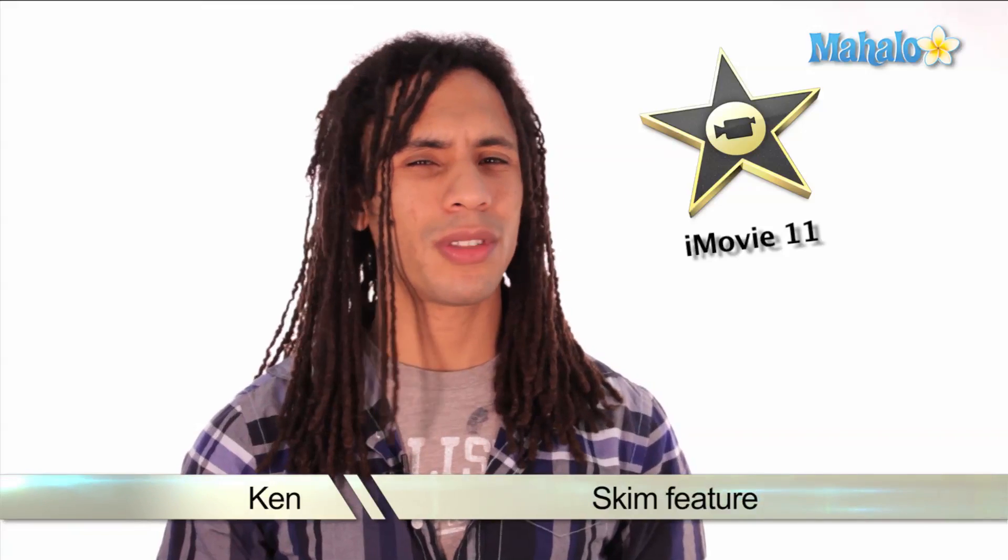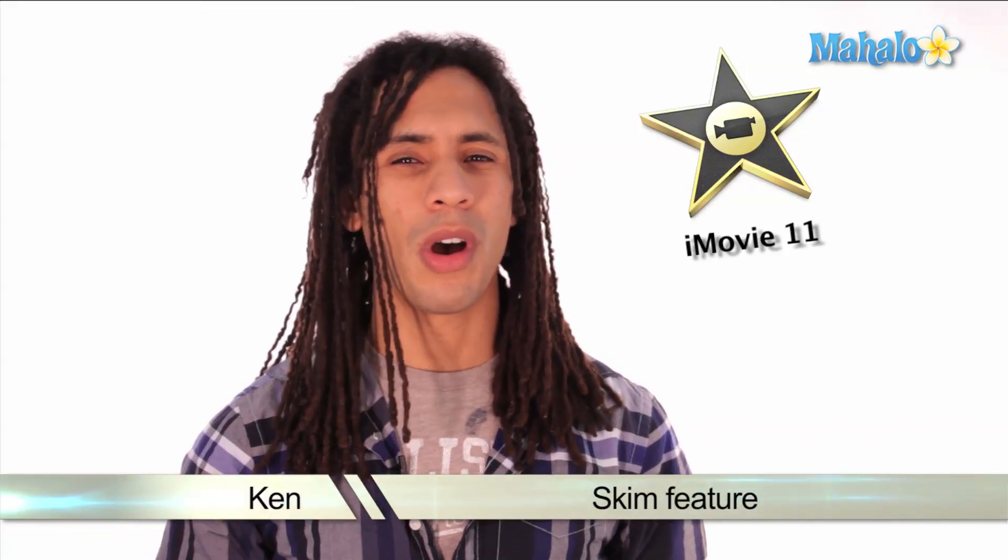Hey guys, this is Ken from Mahalo.com. Don't skim through this video or else you'll miss out on learning about the skim feature in iMovie 11.